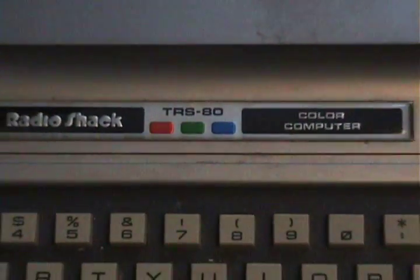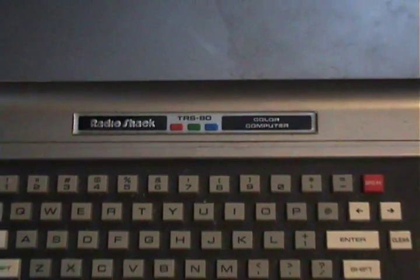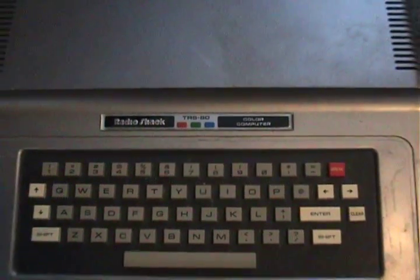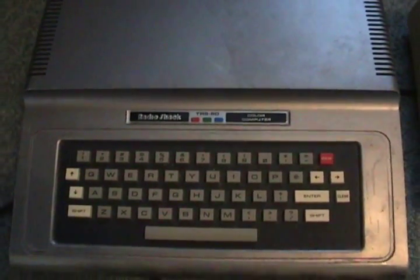Greetings YouTubers, AtariLeaf here with a hardware review. This will be my first hardware review that I've ever done.